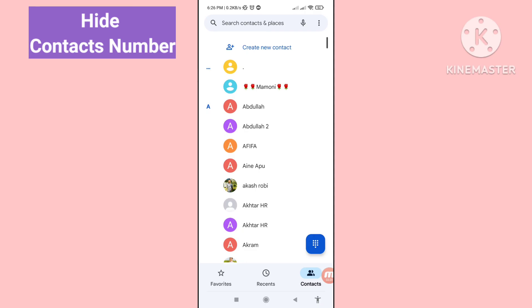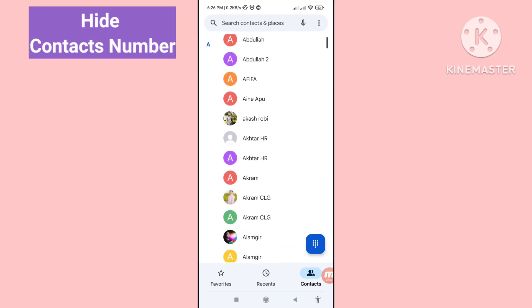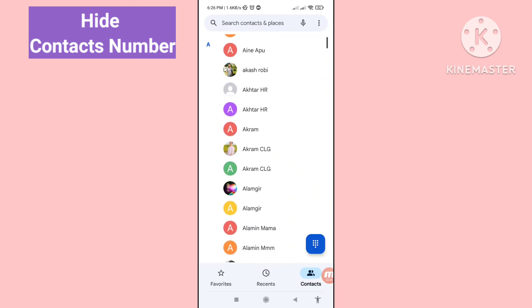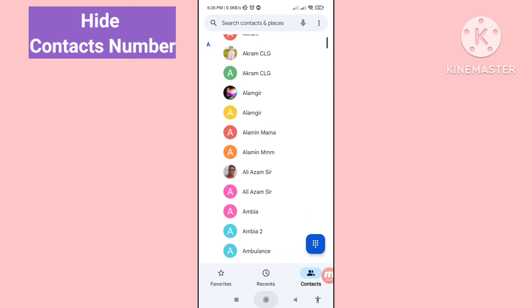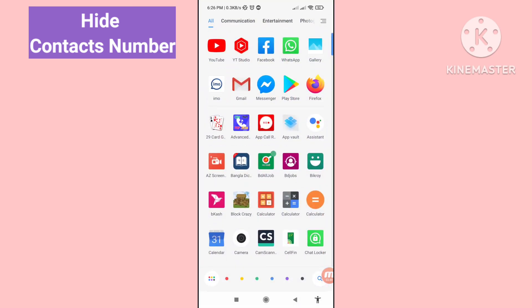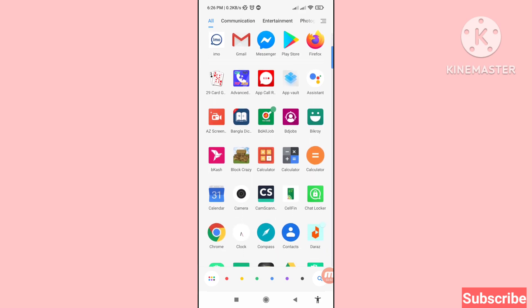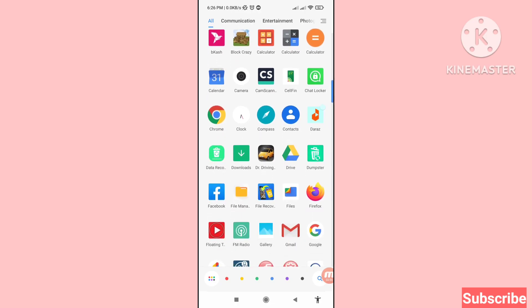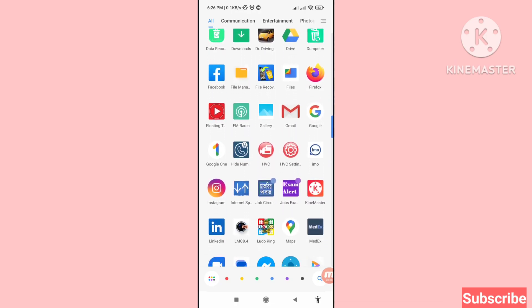Hello everybody, welcome to our YouTube channel. In this video I'll show how to hide contacts from the contact list, hide a number from the contact list, or hide phone number contacts. If you want to hide your contacts or number from the contact list, let's see how to do that. I'll show some steps — you can follow along, so don't skip this video.